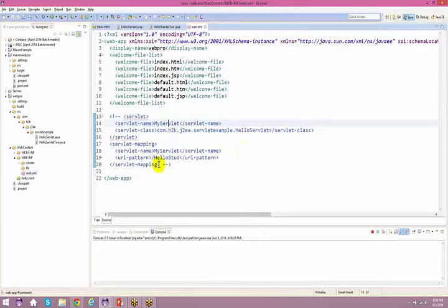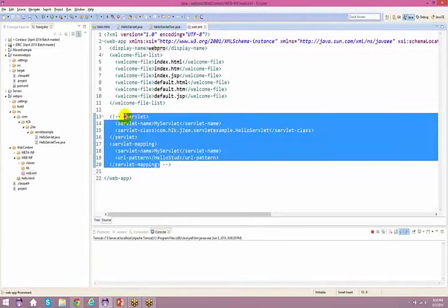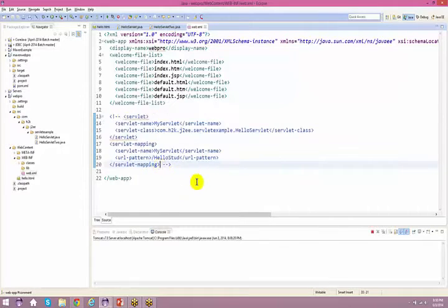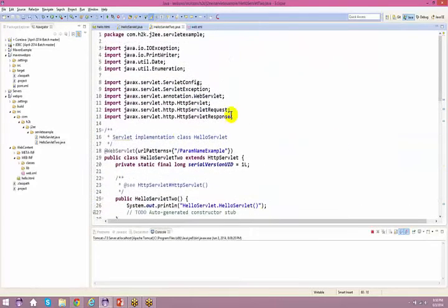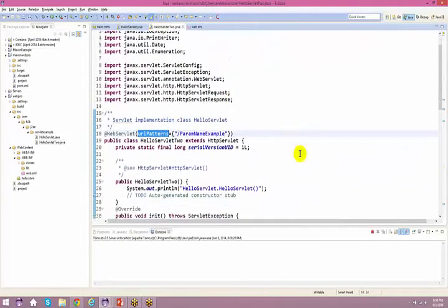The old way of configuring a servlet was via web.xml; the new way is using annotations. They have already spoken about these annotations.